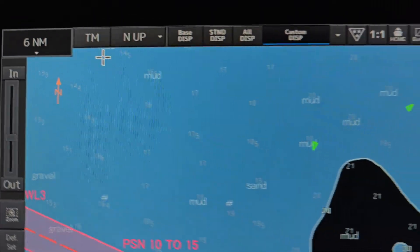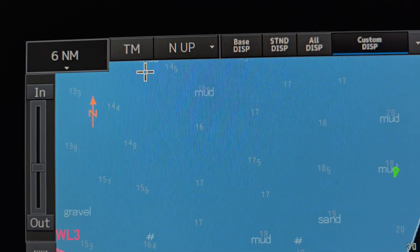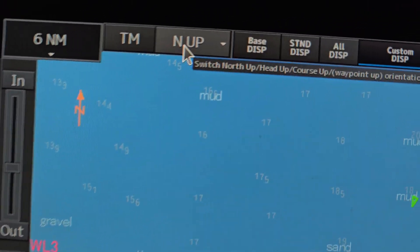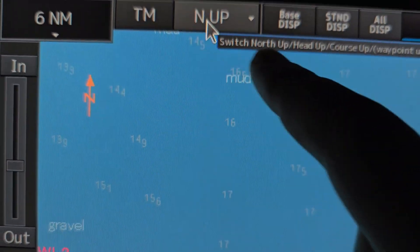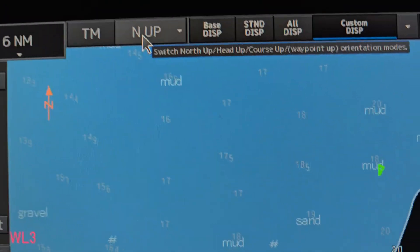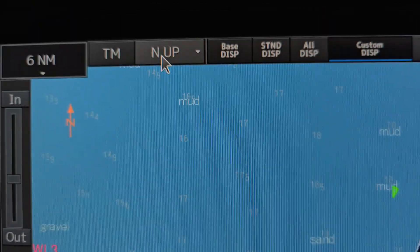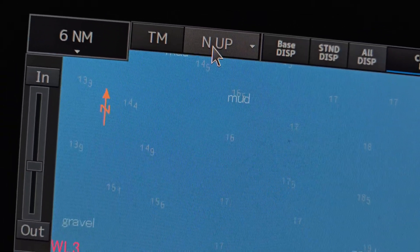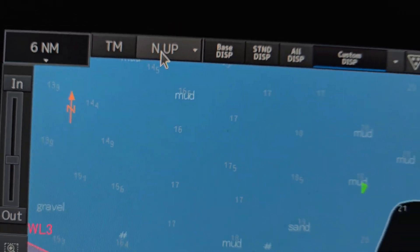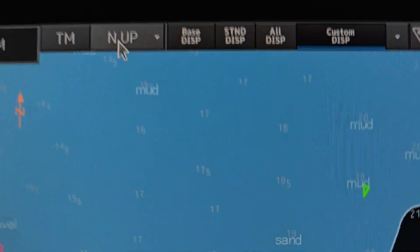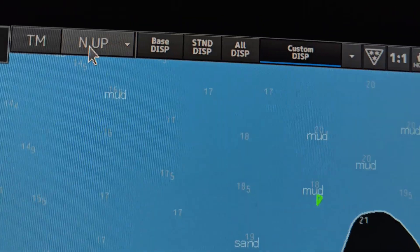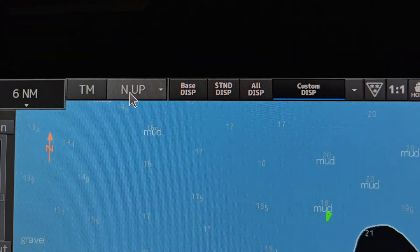Here we have the option to switch to true motion, relative motion, or free mode. Normally we use whatever the captain or officer on watch prefers. I prefer 'free' because in free mode, the vessel moves and everything else moves against it, which makes maneuvering easier. Here you should switch to north-up or head-up — like radar. We always prefer north-up because it's more helpful.